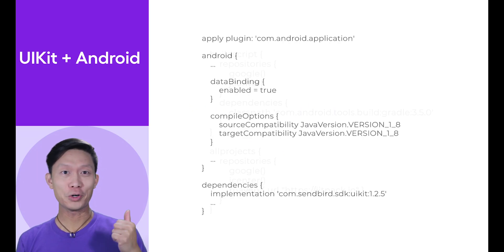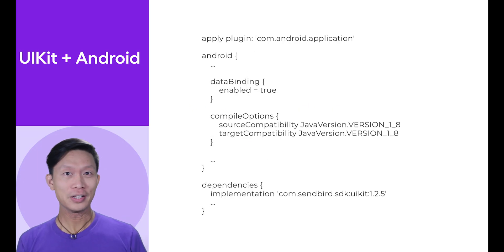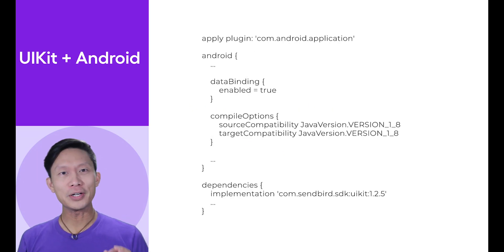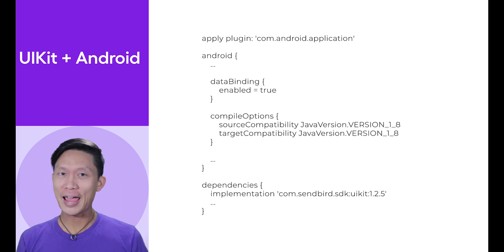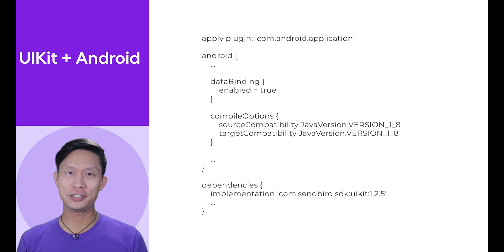And then in your application file, add the following compile options and the UIKit dependency.